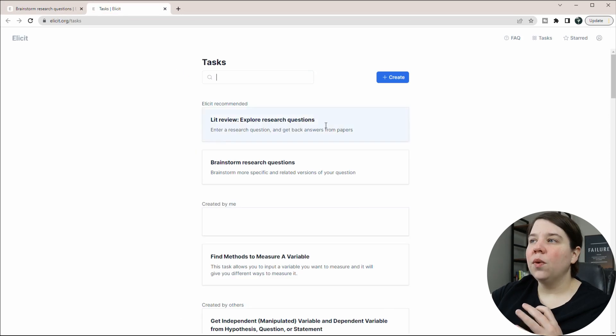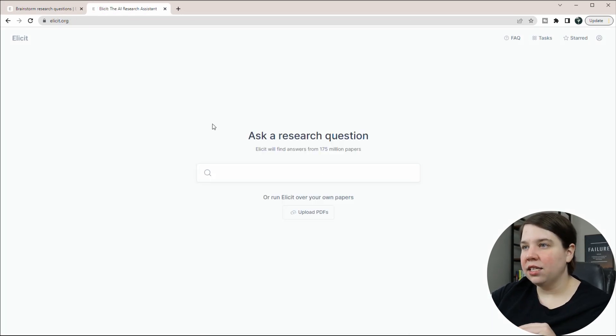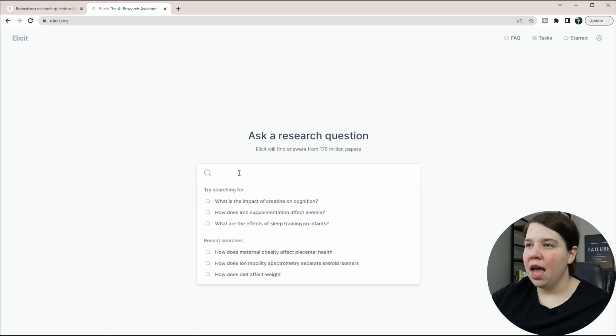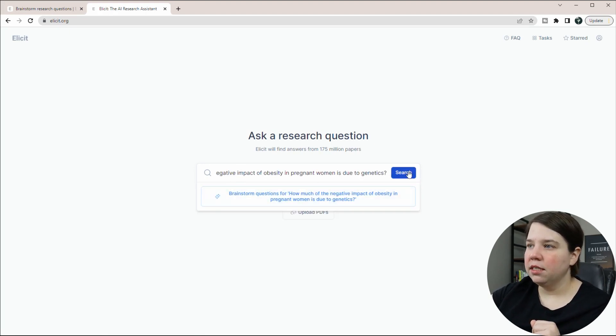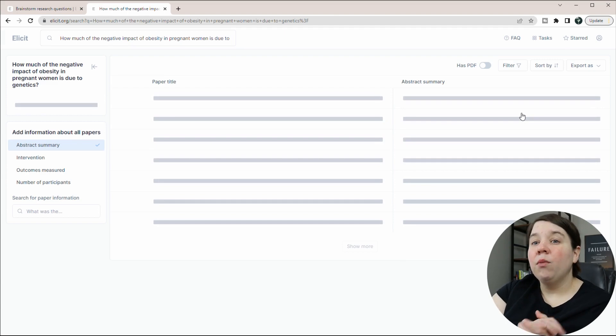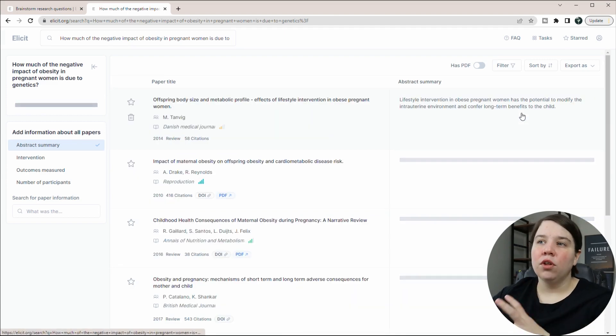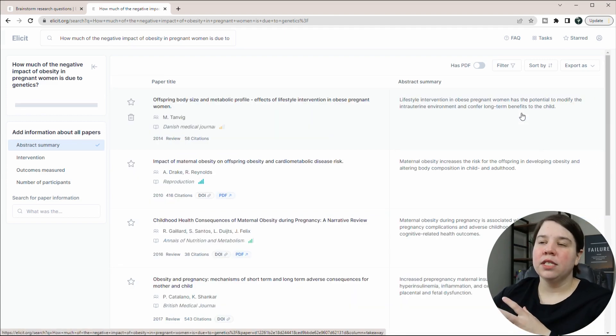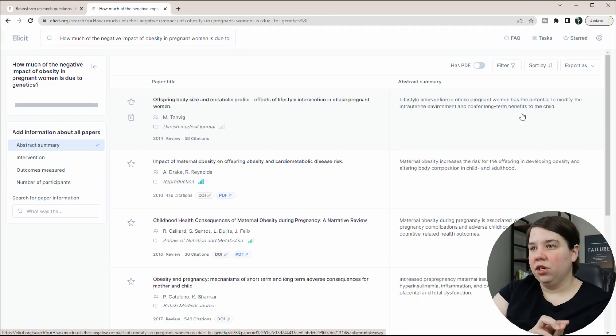And so this is taking us back to the tasks. And so what I'm going to do is just click Lit Review and I'm going to paste in that research question. And I'm going to hit search. And what this is now going to do is go look for papers that may be able to answer that research question.